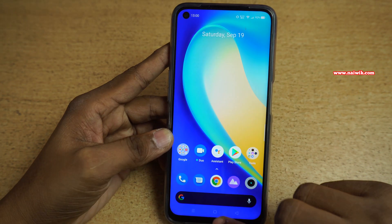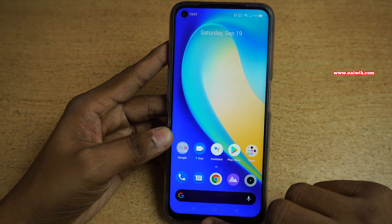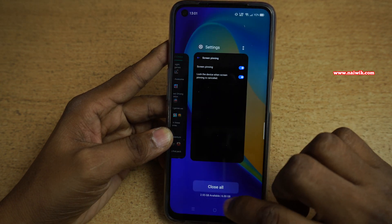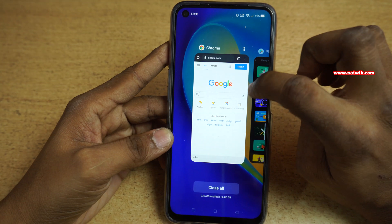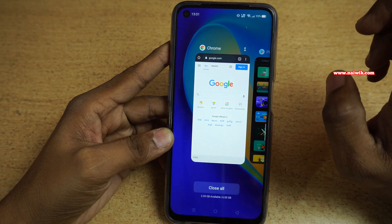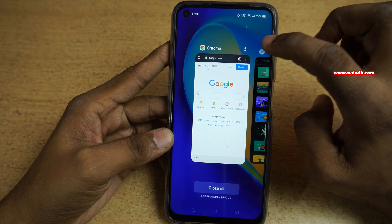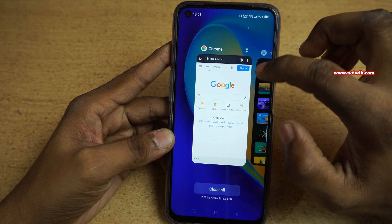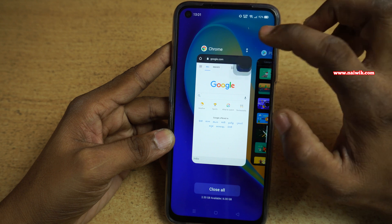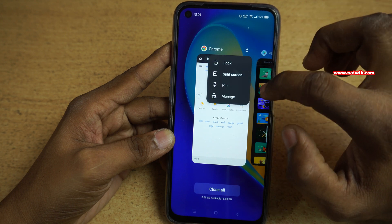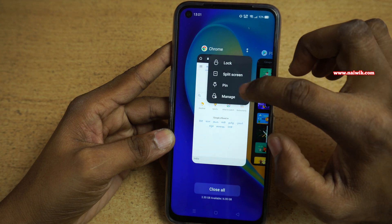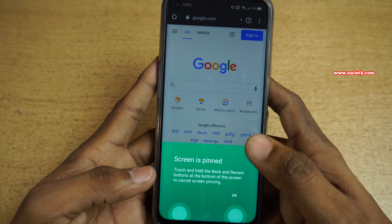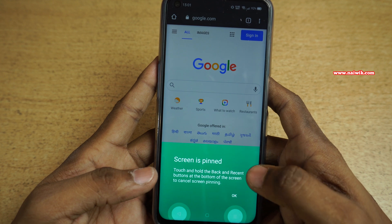Now open the multitasking or recent tasks. You need to click on the multitasking button and select the app which you want to screen pin. I would like to pin Google Chrome. On the Google Chrome card, at the top right, you have two dots. Click on that and you need to click on Pin. Now your screen is pinned to Google Chrome.